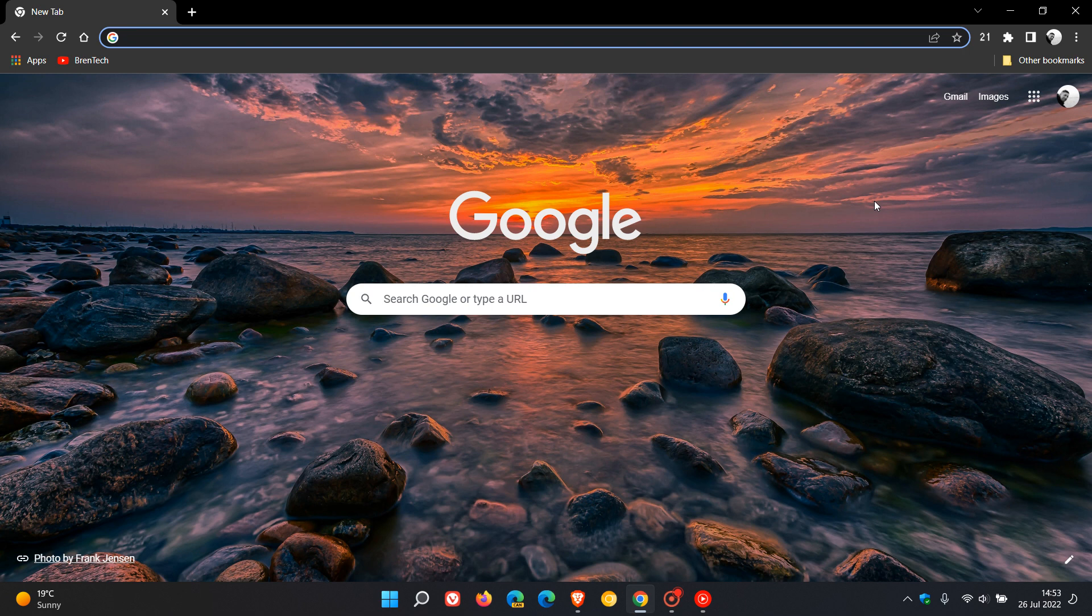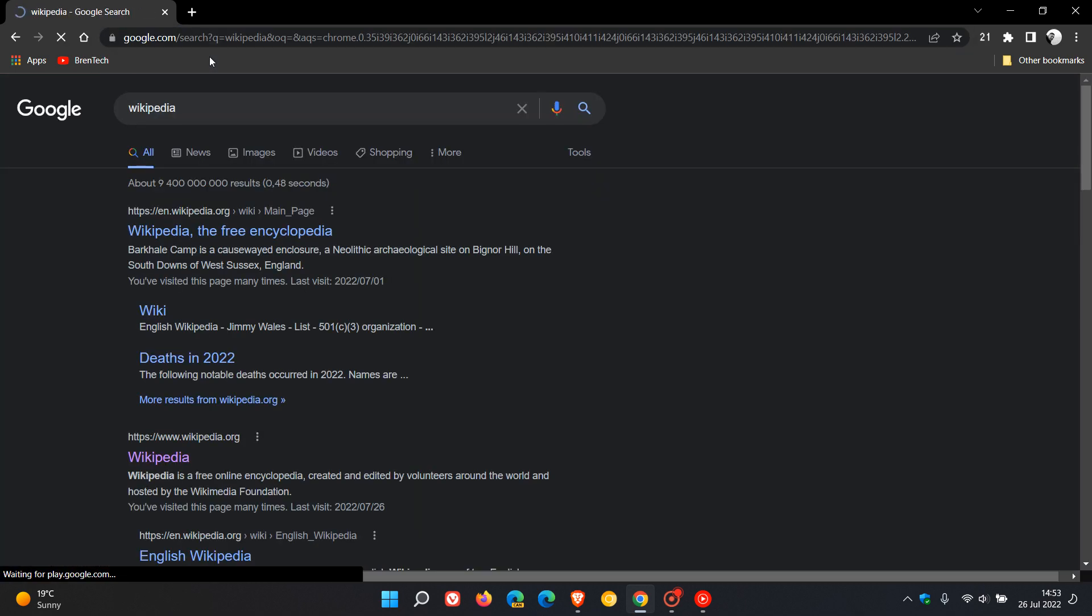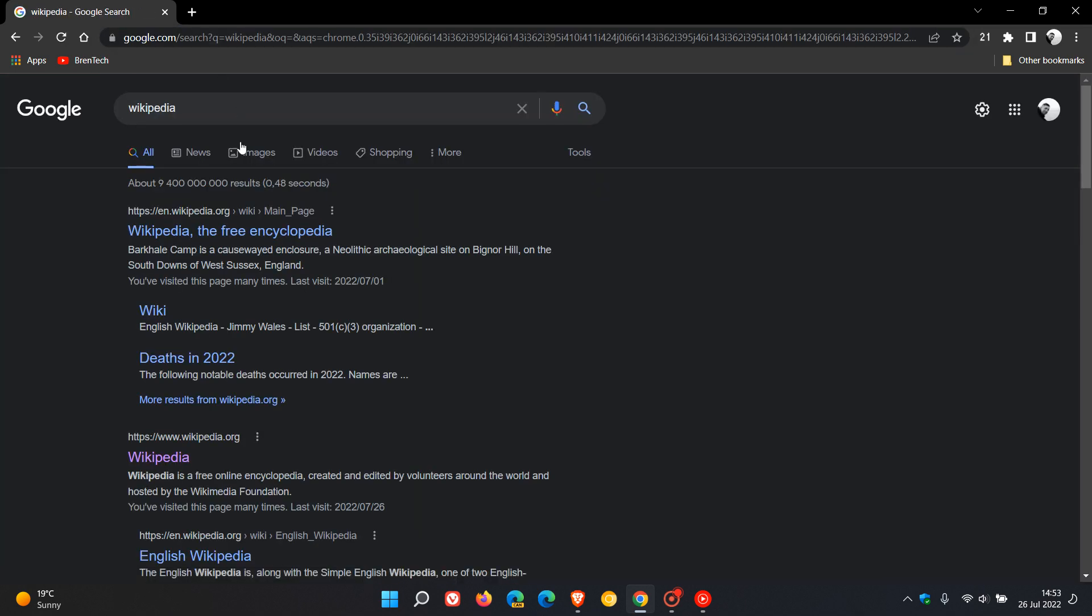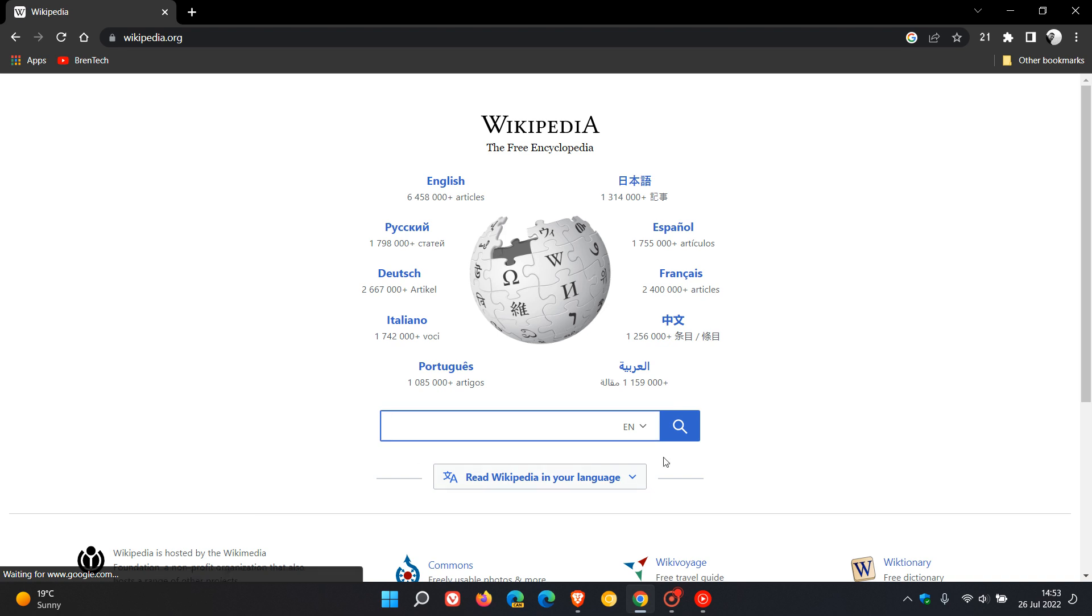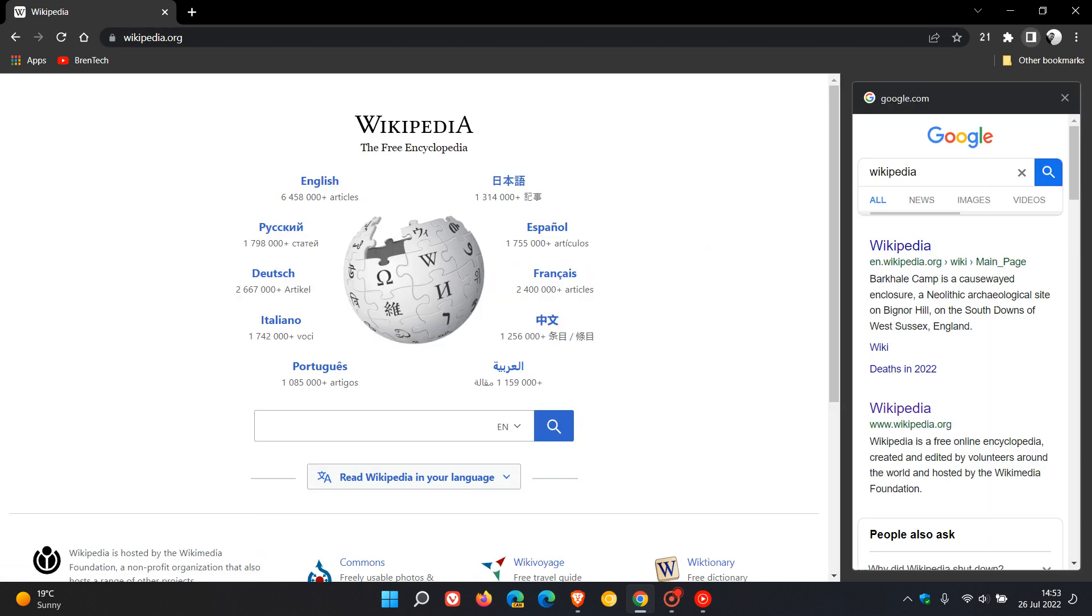Brent Tech here, where tech is made simple. Yesterday I posted a video about Google's new site search, which is now rolling out as a default feature in the stable version of Google Chrome.